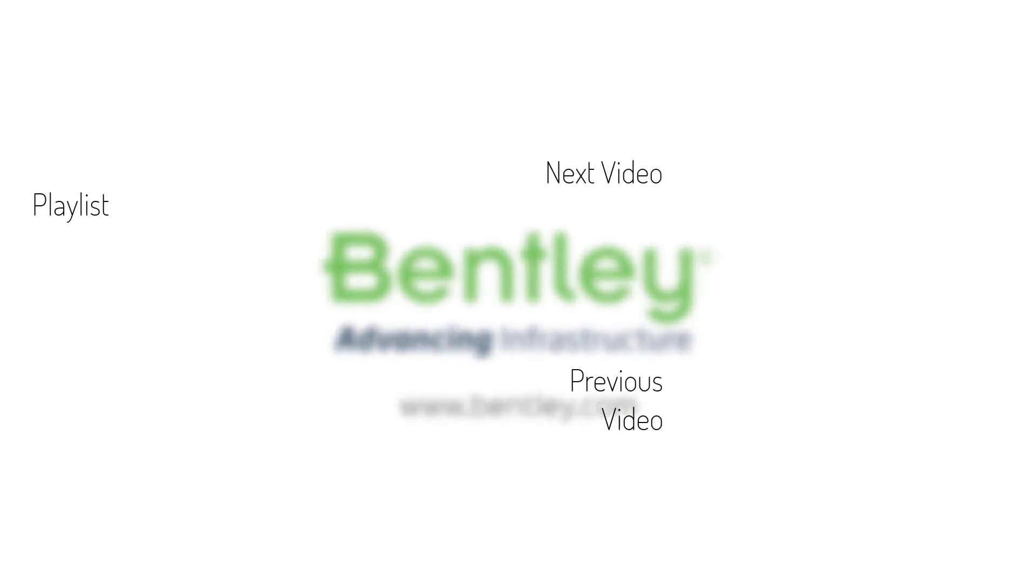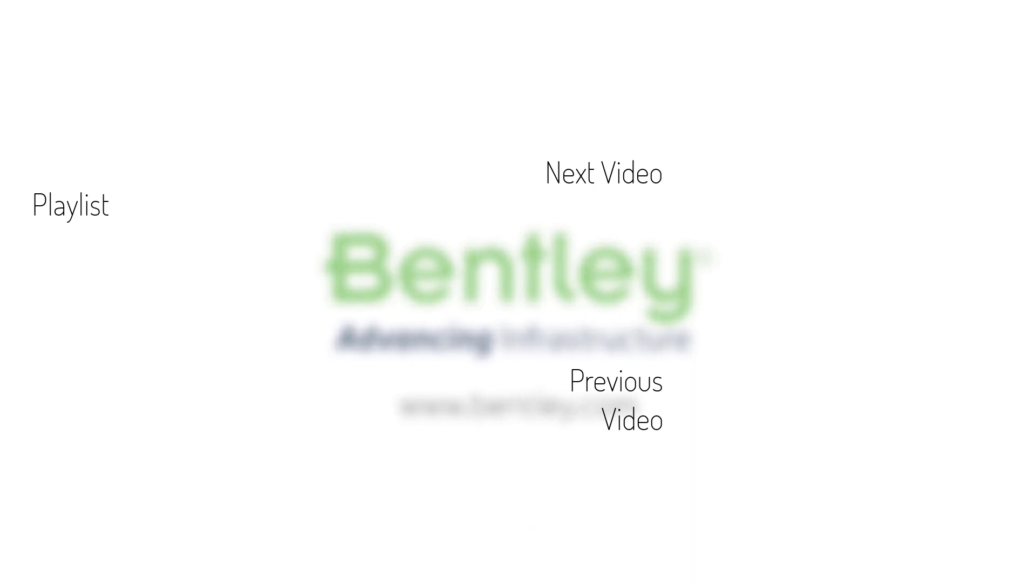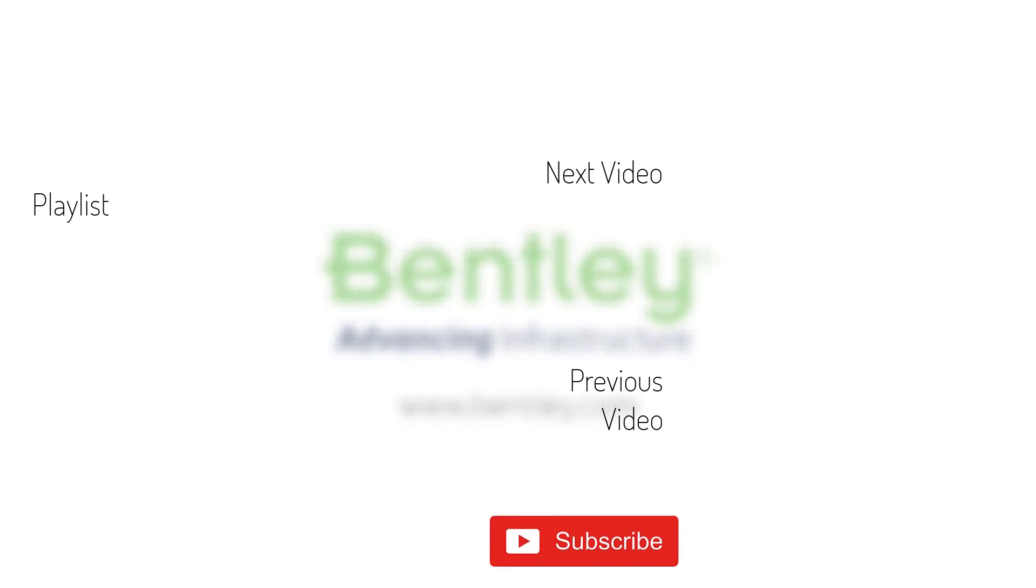If you found this video helpful, please give it a like. If you want to see more such series, consider subscribing to our channel. Thank you and see you next time.